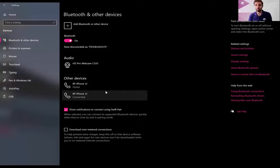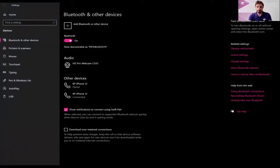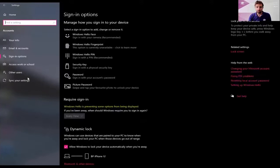So the next step, once you've got your phone connected, you then go back to the Windows button and do a search for Dynamic Lock. You can see it there appearing, so let's open that up.